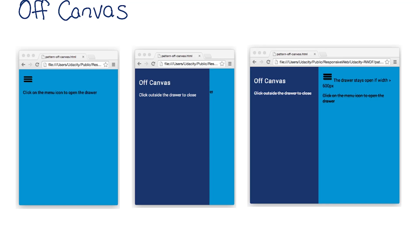With off-canvas, instead of stacking content vertically, the off-canvas pattern places less frequently used content, for example navigation or app menus, off screen.